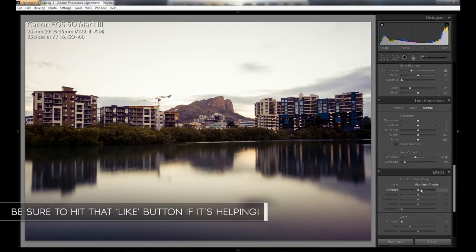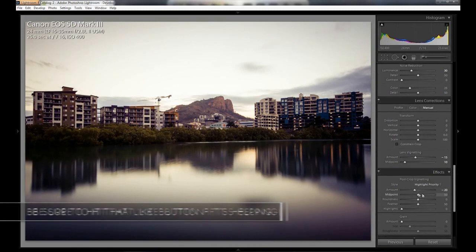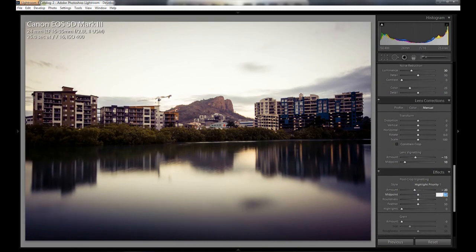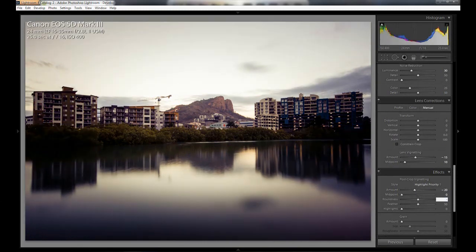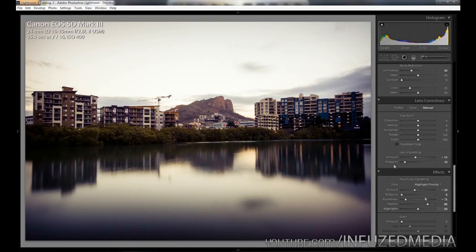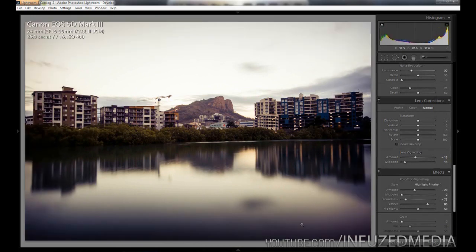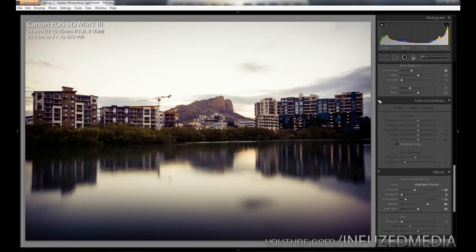Now we're going to go down to post crop vignetting down here and add quite a bit more. We're going to dial this down to -20, we're going to make our midpoint all the way down to zero, our roundness -75, our feather 80, and our highlights 50. If we toggle that on and off, you can see we're especially adding quite a bit of saturation and a bit of darkness to the water here. It's not so noticeable in the sky but we're about to fix that now.